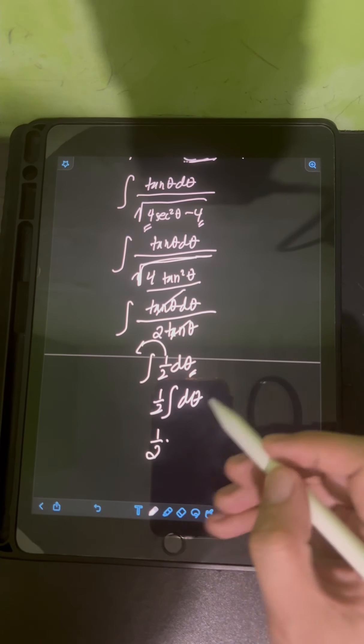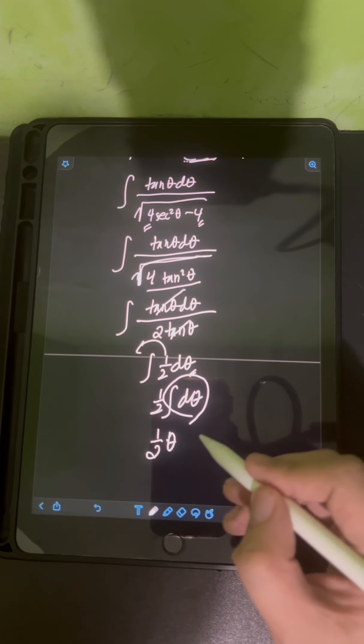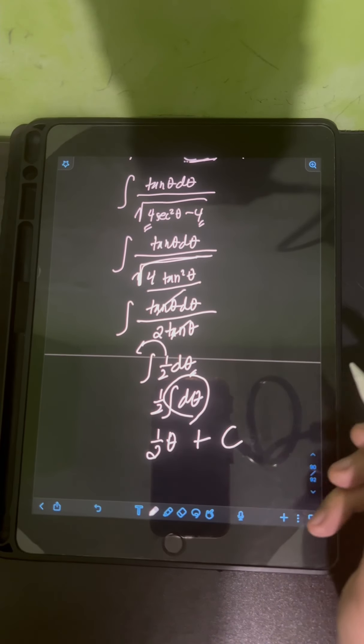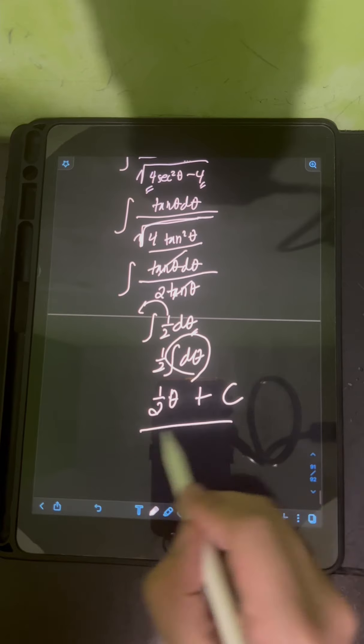Evaluating the integral of dθ, that's just equal to θ. Don't forget the plus C.